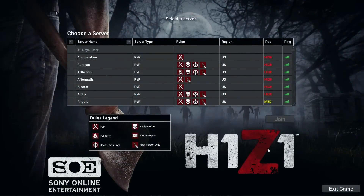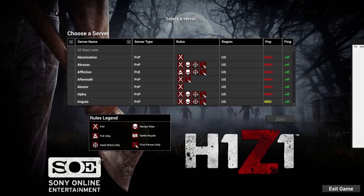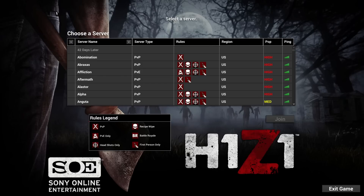Hey guys, what's up, this is Liam Steven project and I'm gonna show you a quick tutorial on how to stream or record H1Z1. OBS for some reason crashes H1Z1 every single time, so what I've had to do I will show you.